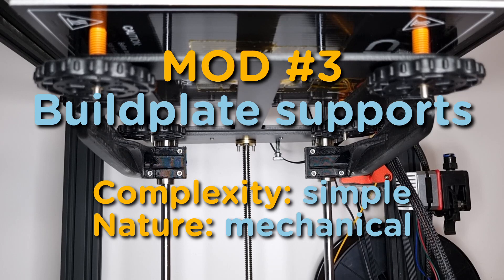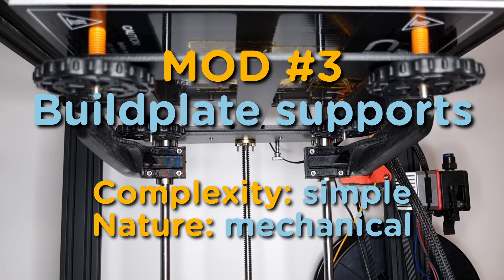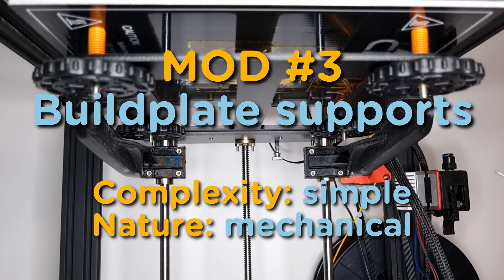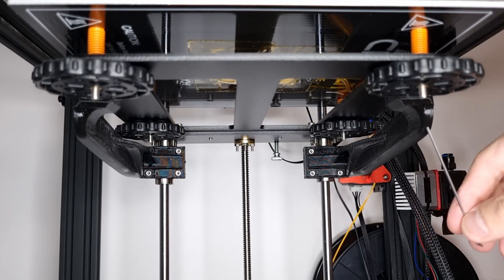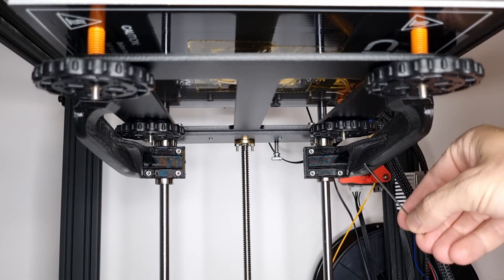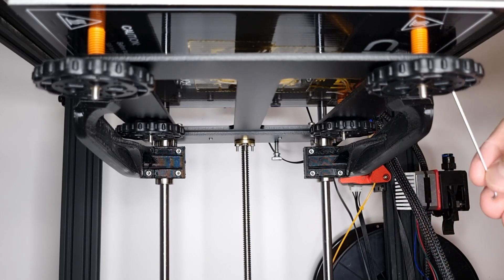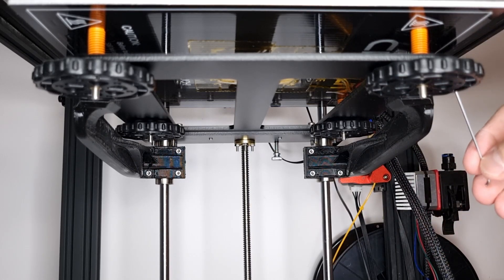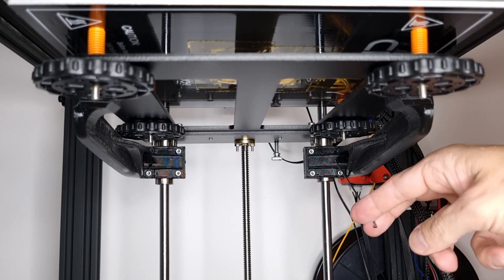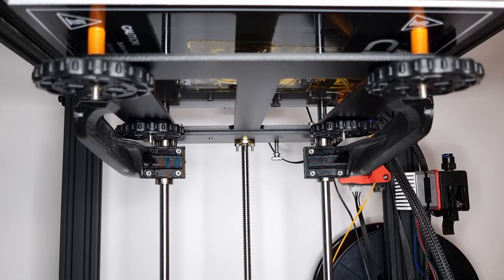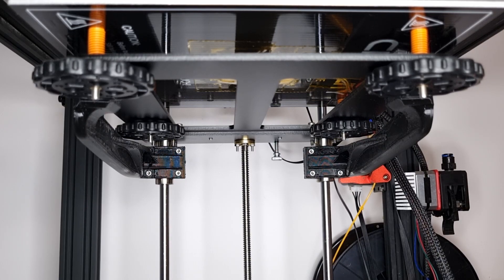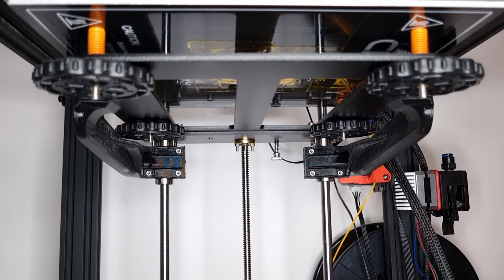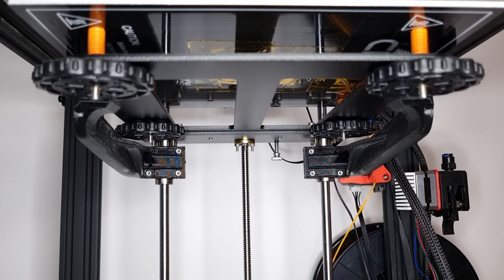Here you can barely see mod number three which is super simple mechanical mod: build plate supports. These are plastic elements that help the build plate to stay flat. They're connected to the rods back there and here to the plate. Basically if you are printing something heavy, it can bend the build plate. So these supports help to avoid that.